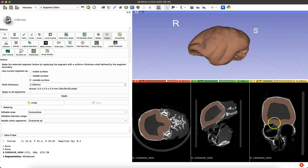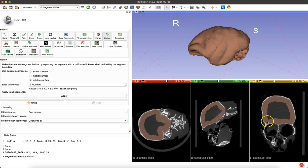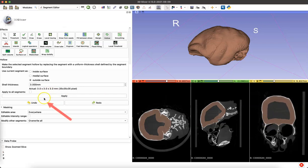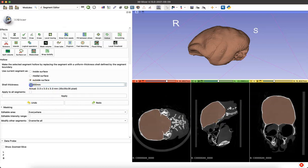You can easily adjust it by just going over to your left hand menu, clicking undo, adjusting your shell thickness, and then clicking apply again.